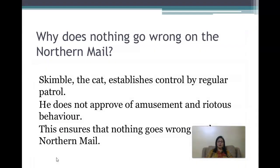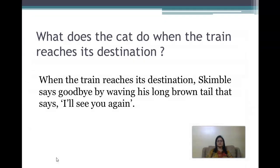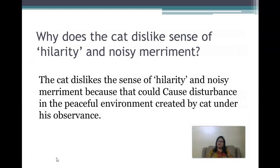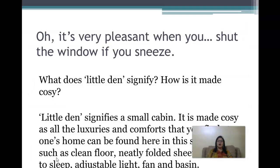Why does nothing go wrong on the northern mail? Skimble establishes control by regular patrol and does not approve of amusement and righteous behavior — this ensures nothing goes wrong. What does the cat do when the train reaches its destination? Skimble says goodbye by waving his long brown tail in a way that says 'I'll see you again.' Why does the cat dislike hilarity and noisy management? Because that could cause disturbance in the peaceful environment created by the cat under his observance.